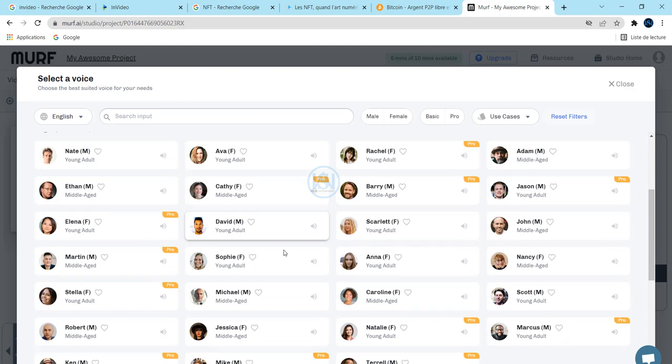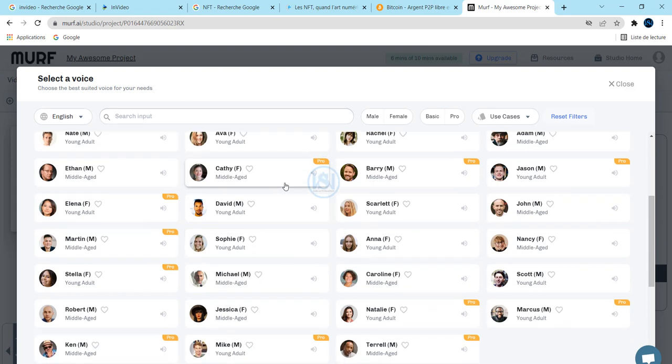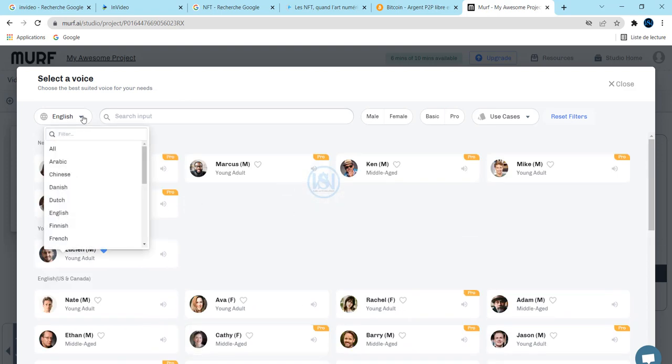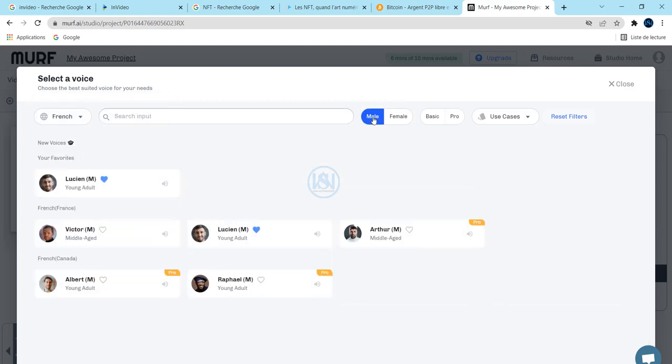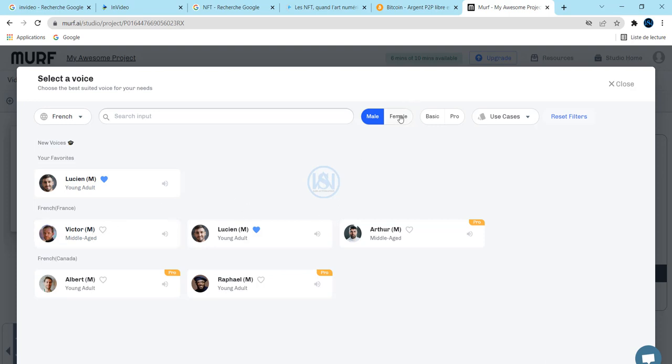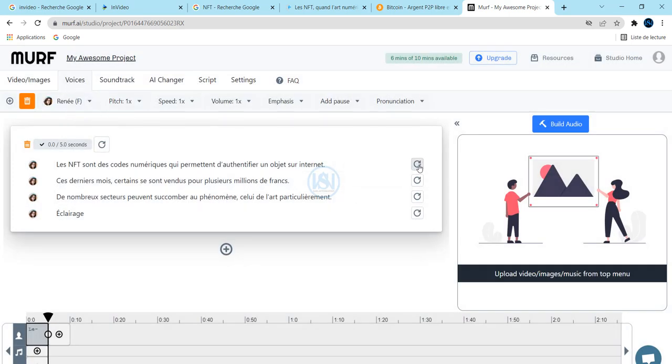My article is in French, so I'm going to choose French. If you want to use a man or a woman to speak, I'm going to choose a woman for my video. Once I do that, you can generate.